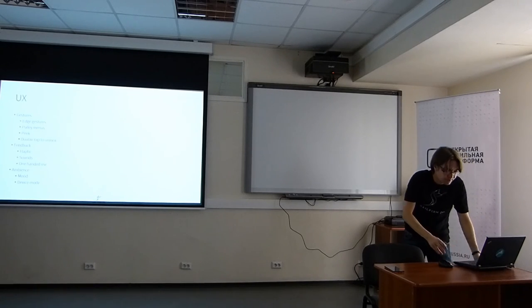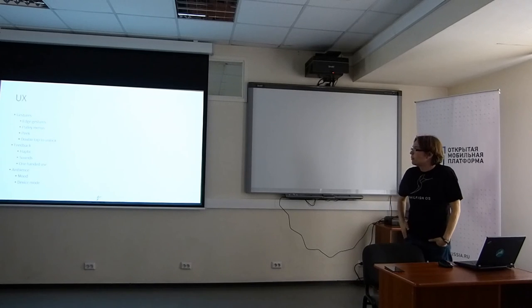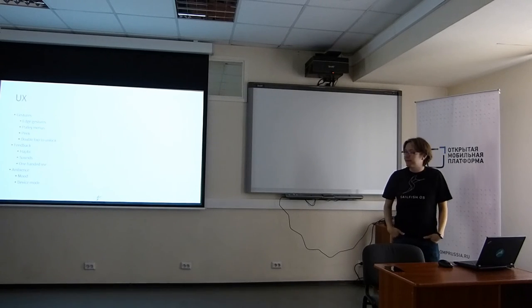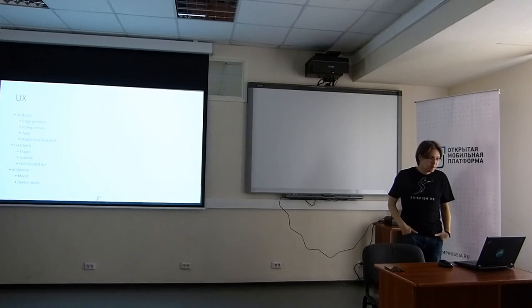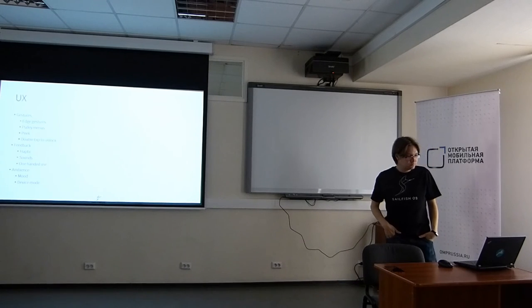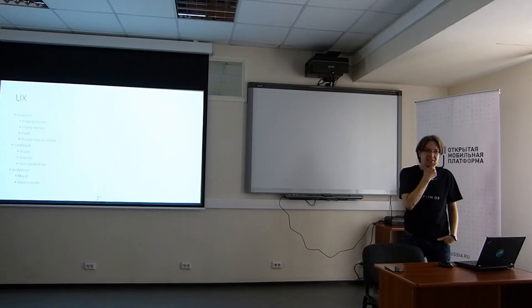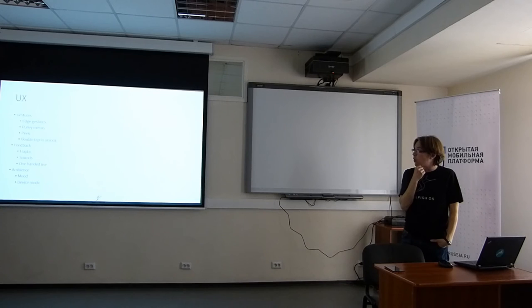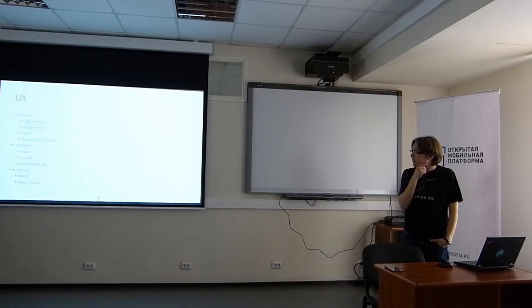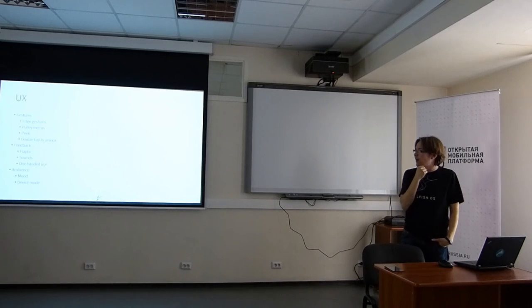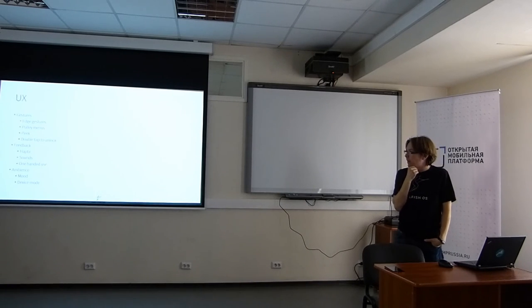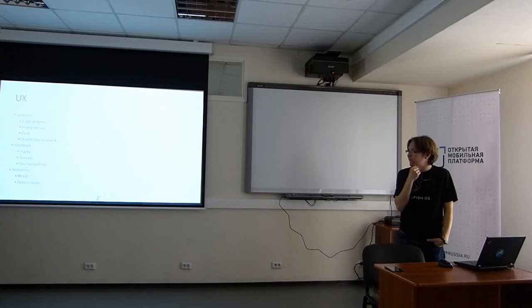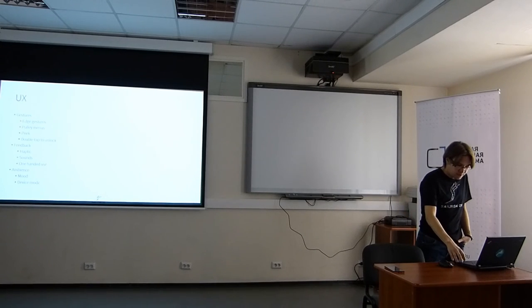That was the technical side. Now, a little bit about the user experience itself. Like I mentioned, the gestures are really one of the core parts of this. And then we have the feedback for the optimization for the one-handed use. And then we have the ambience, so how the device looks and feels.